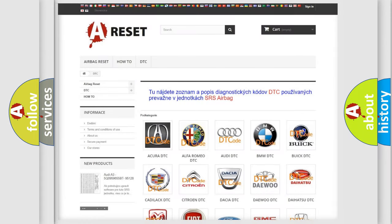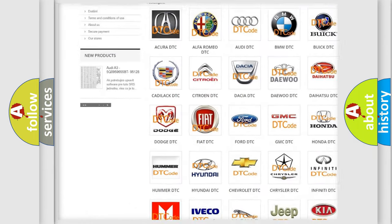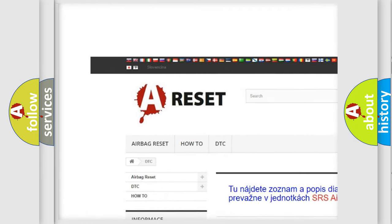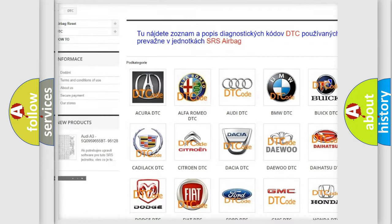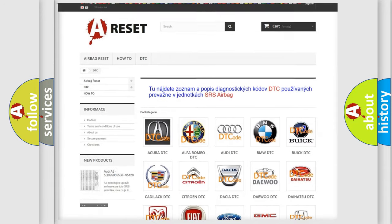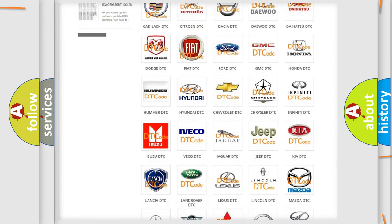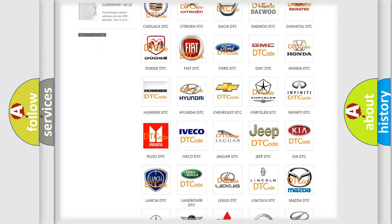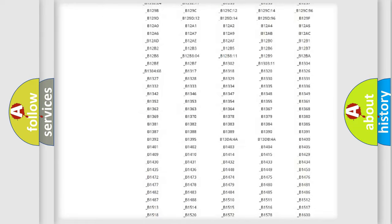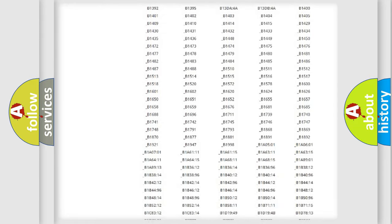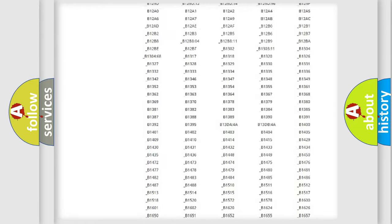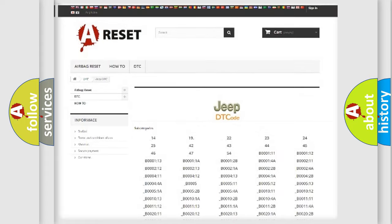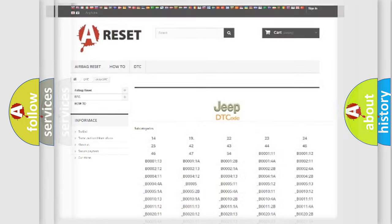Our website airbagreset.sk produces useful videos for you. You do not have to go through the OBD2 protocol anymore to know how to troubleshoot any car breakdown. You will find all the diagnostic codes that can be diagnosed in Jeep vehicles, also many other useful things.